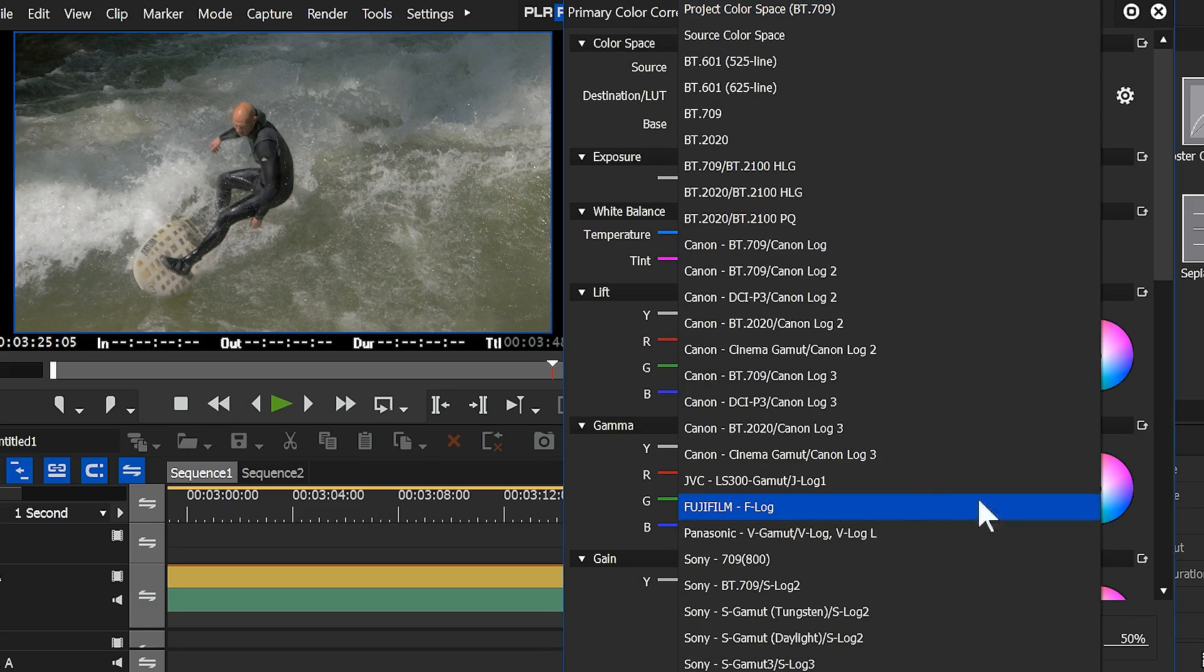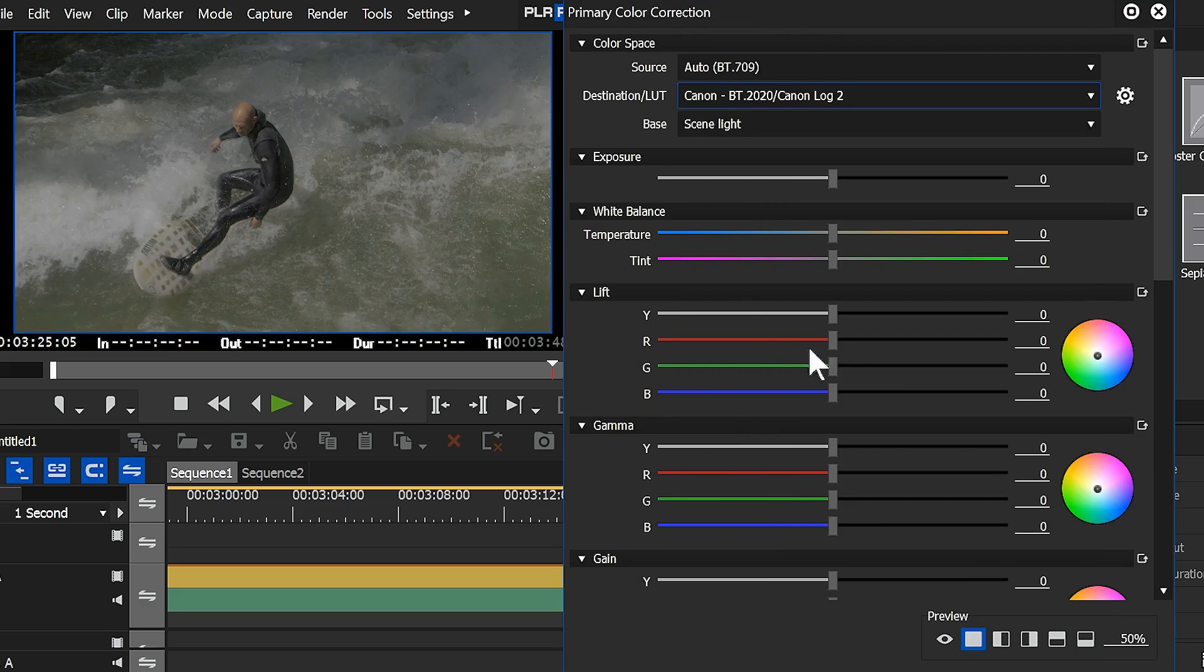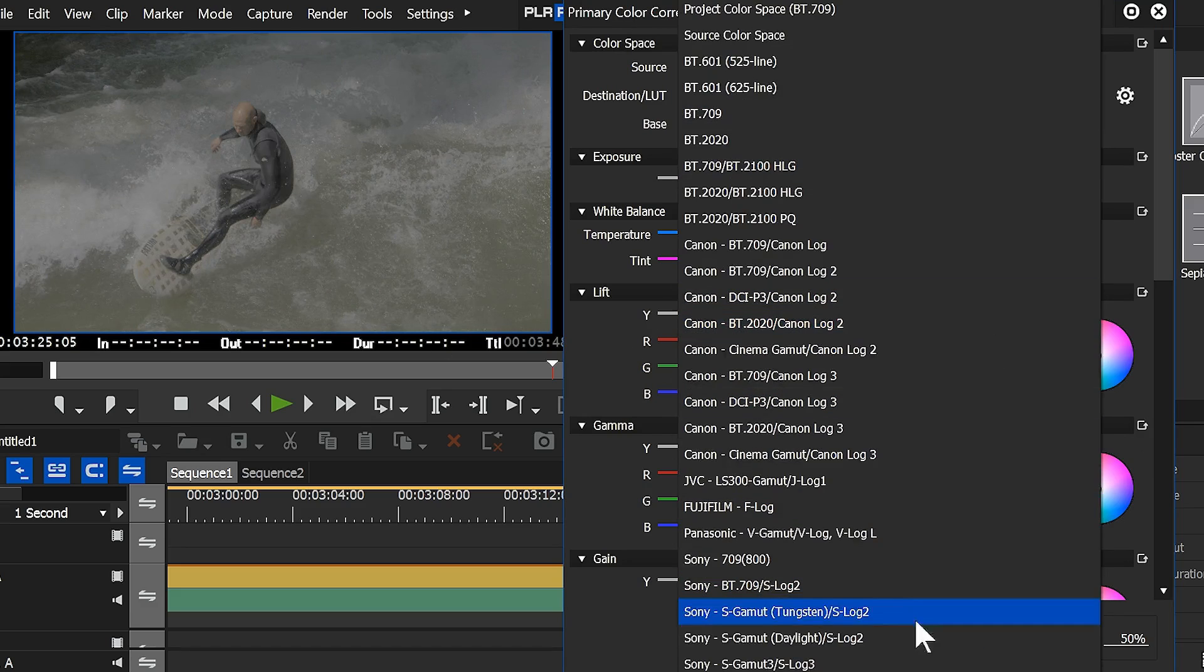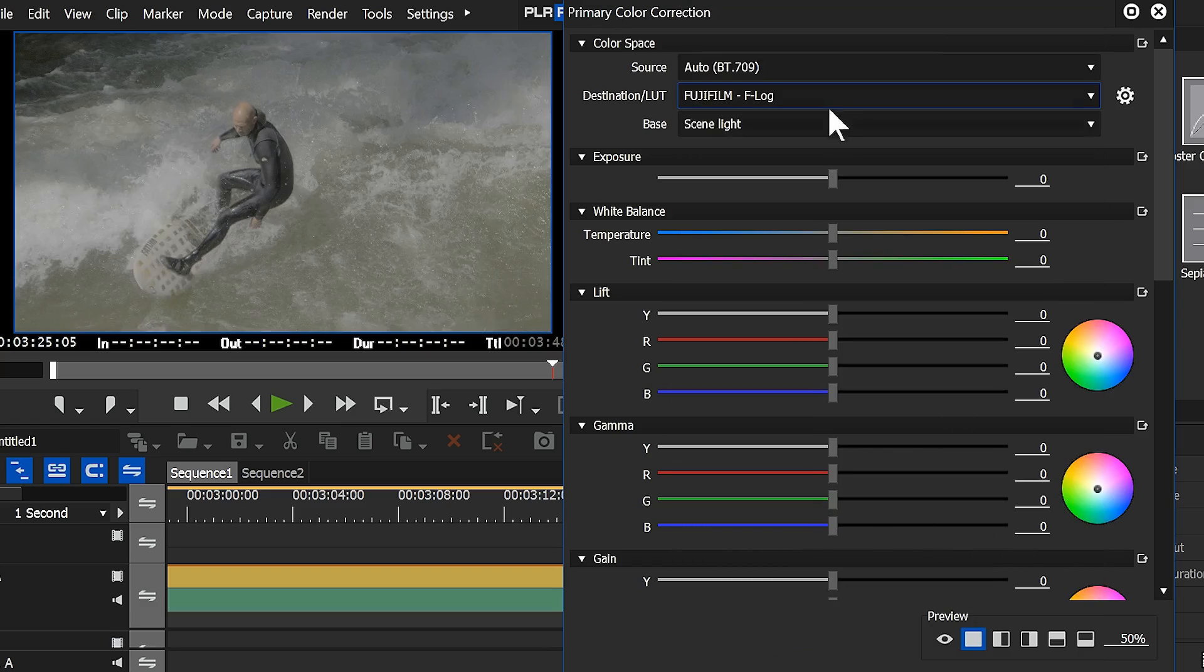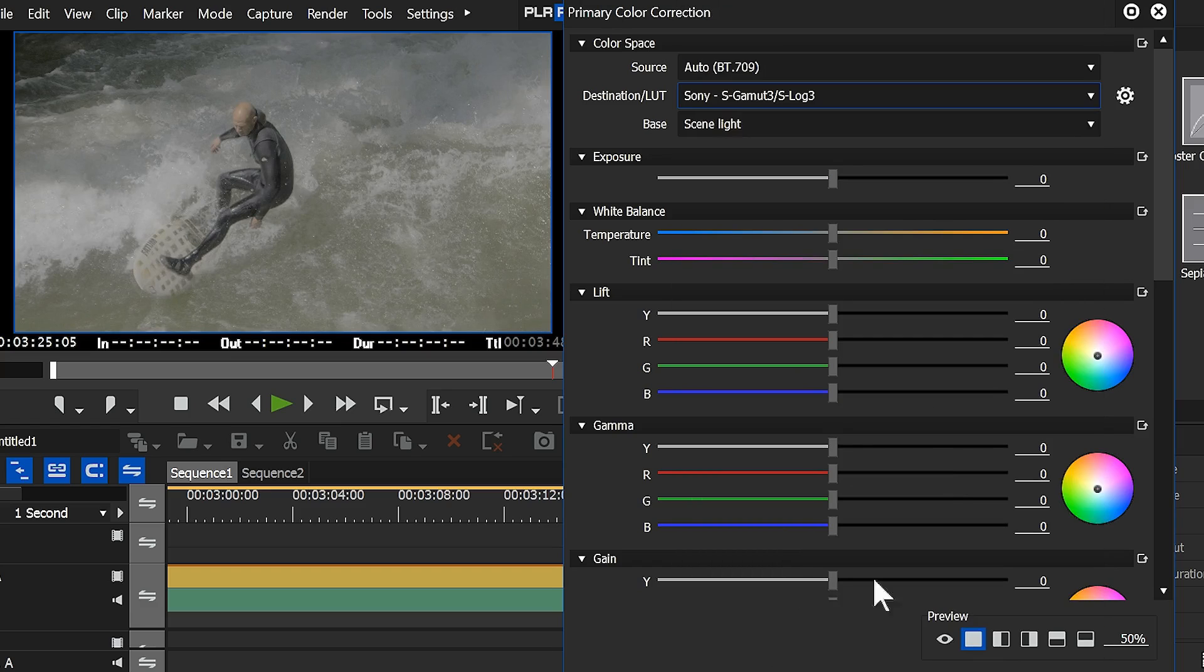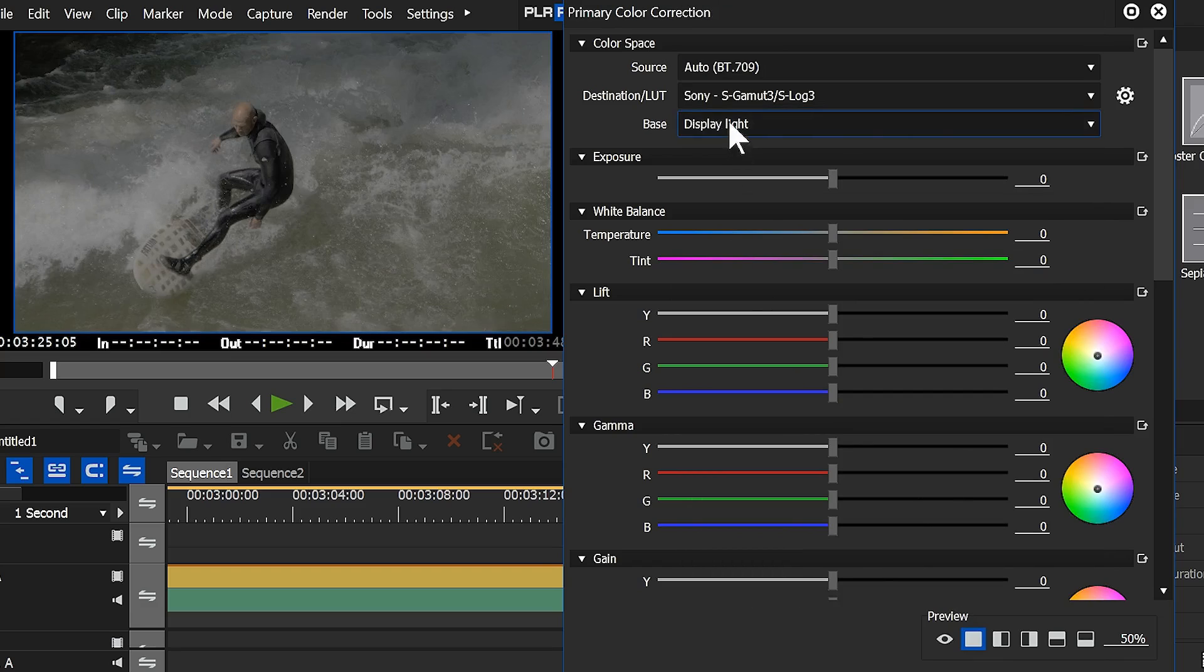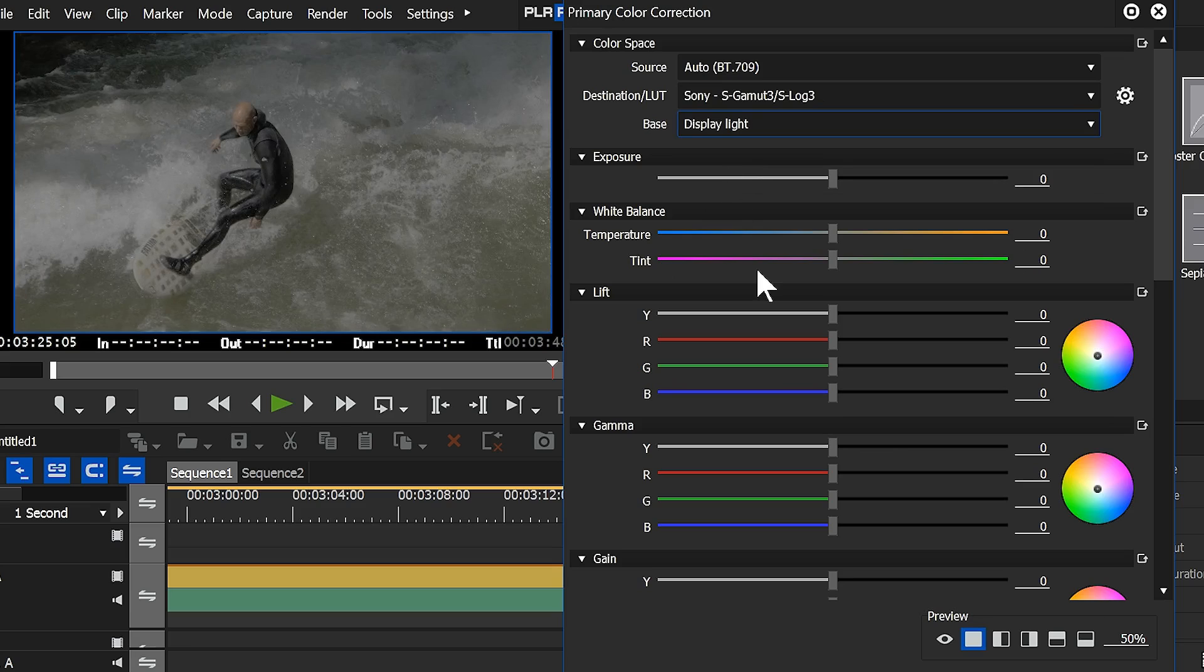But if I then apply some kind of LUT to that, I'm using LUTs here which have nothing to do with the GH4, but I can still use them. Apply some kind of LUT to that, and then I pop between display light and scene light. You can notice it makes a difference.